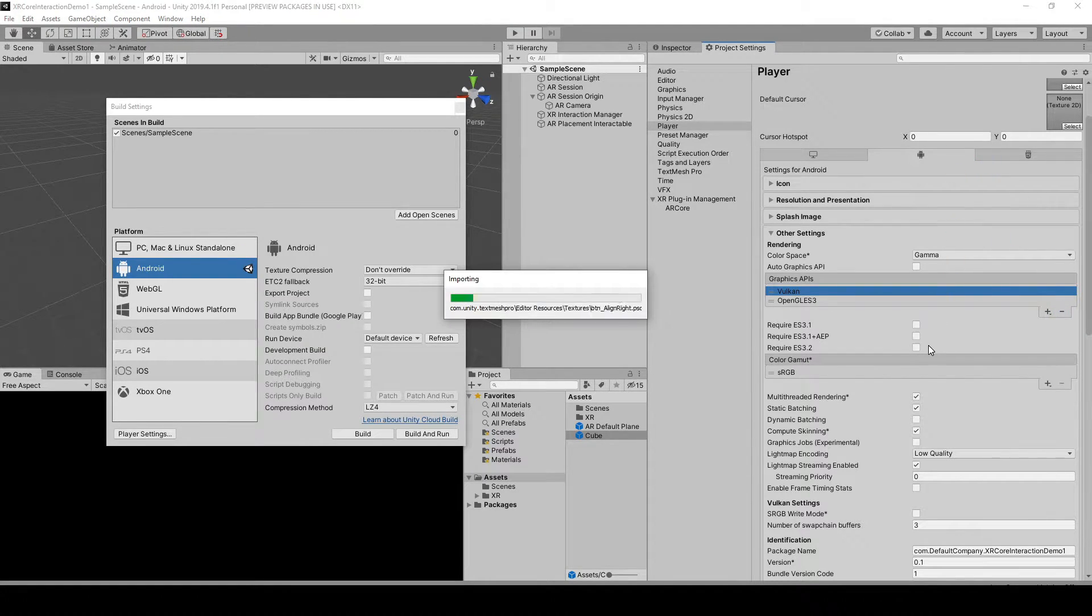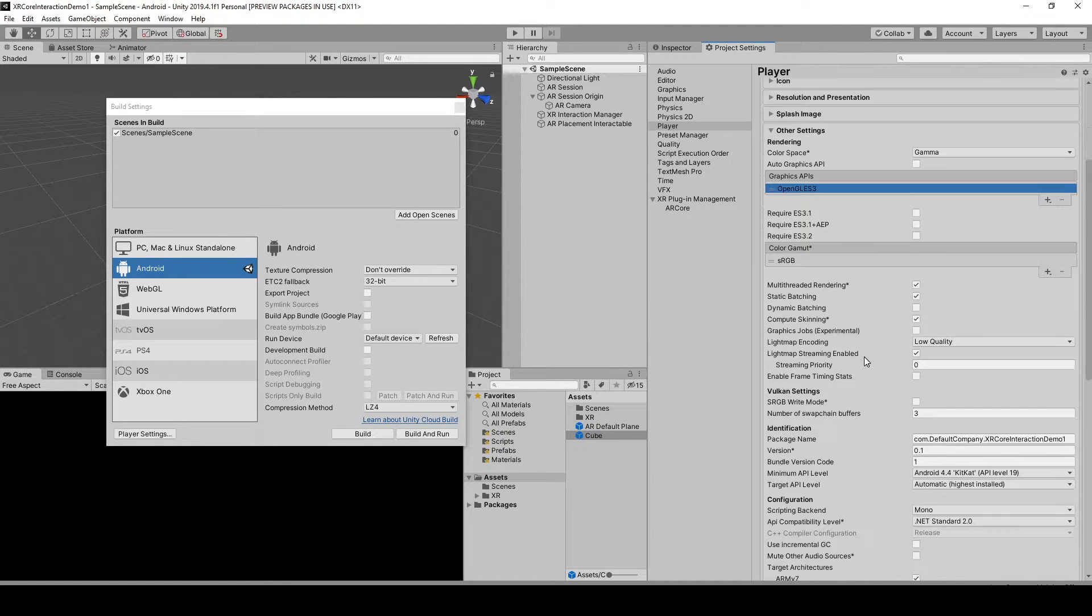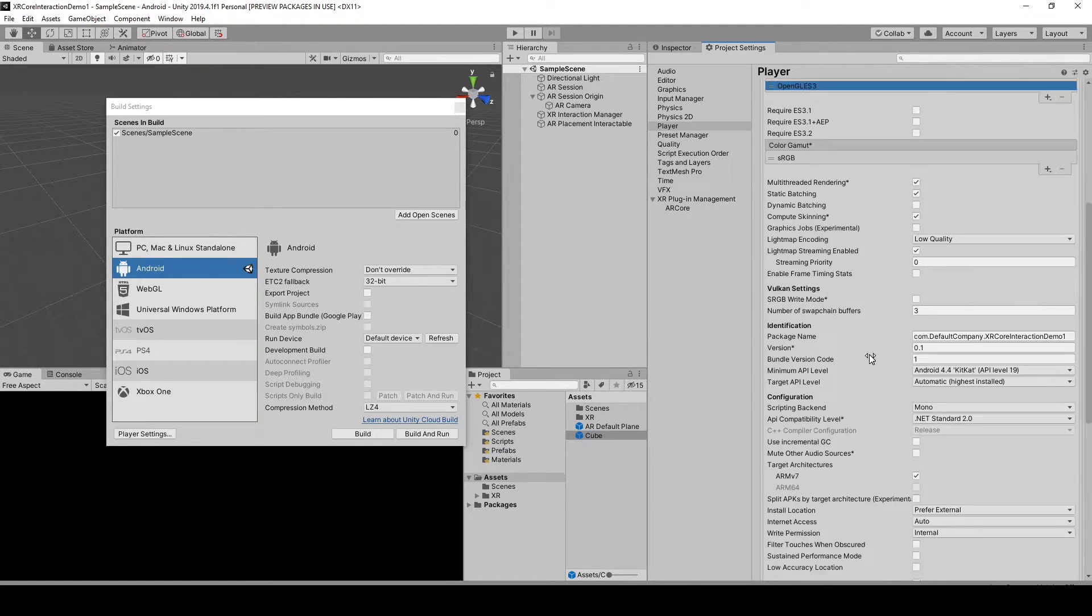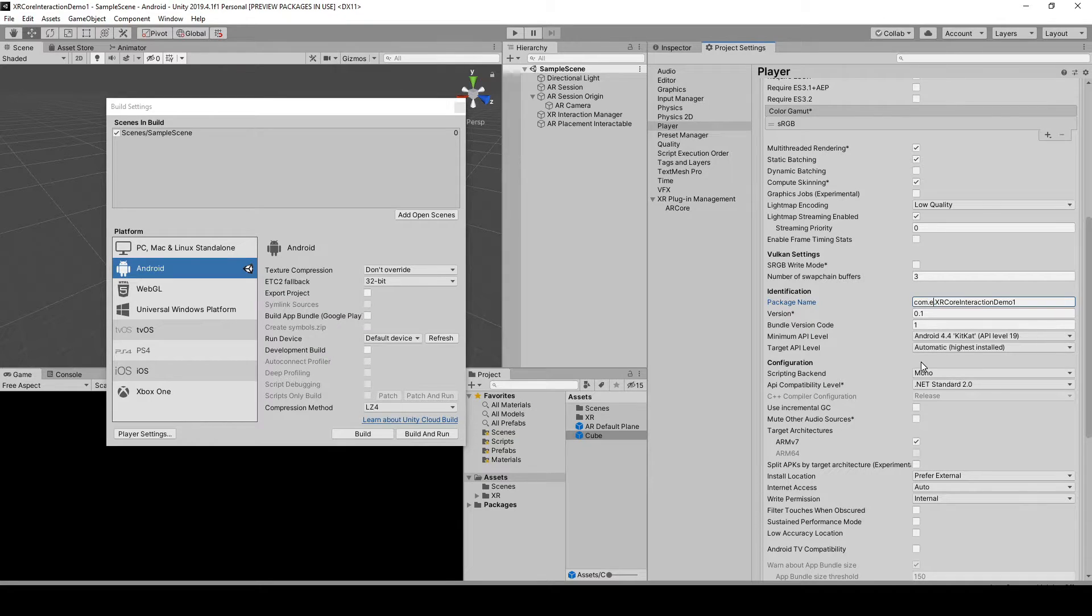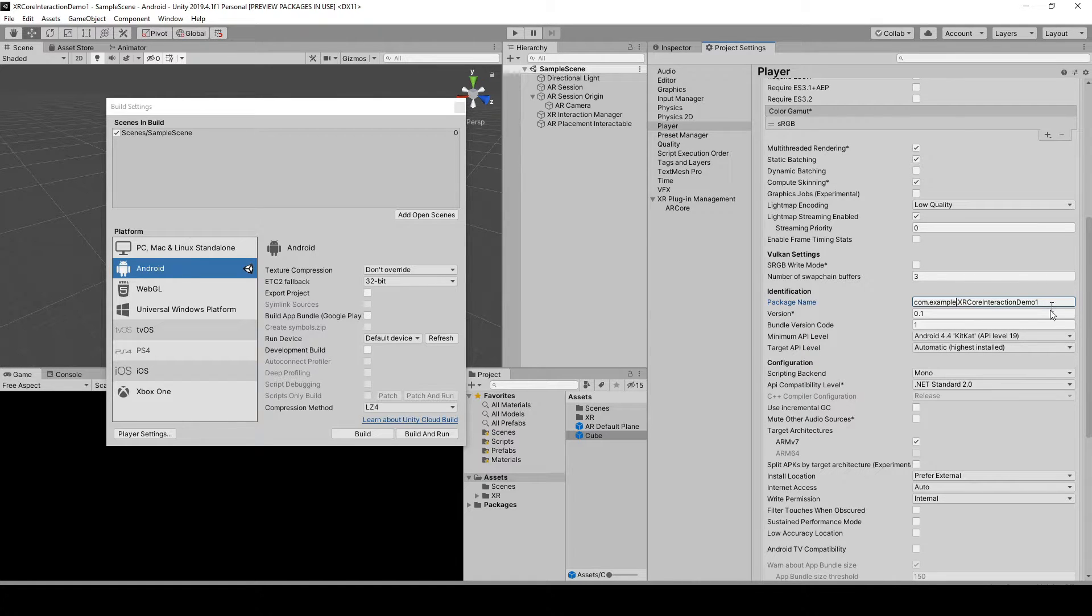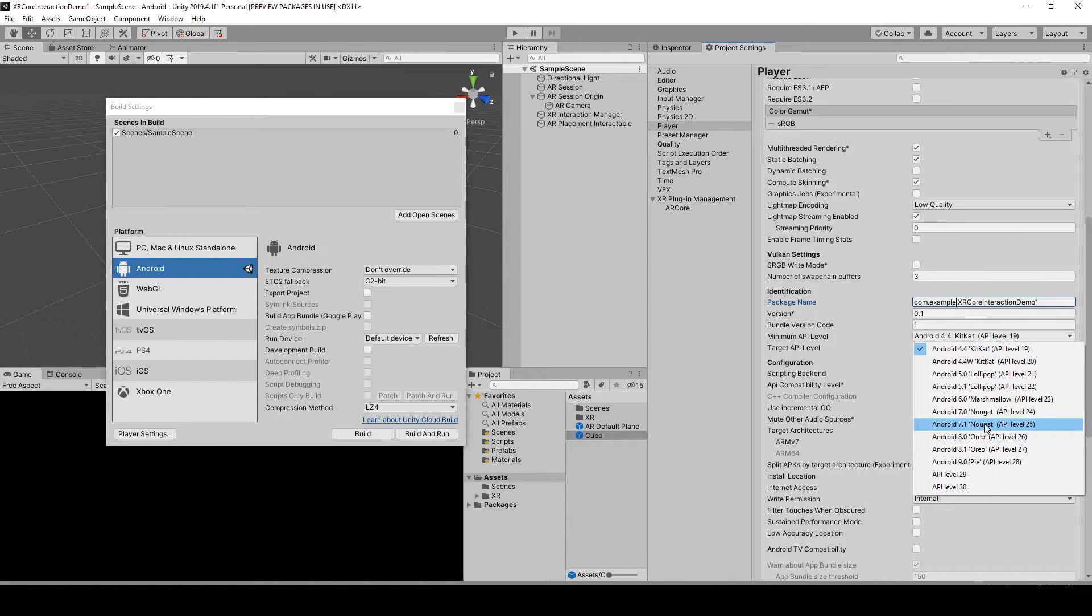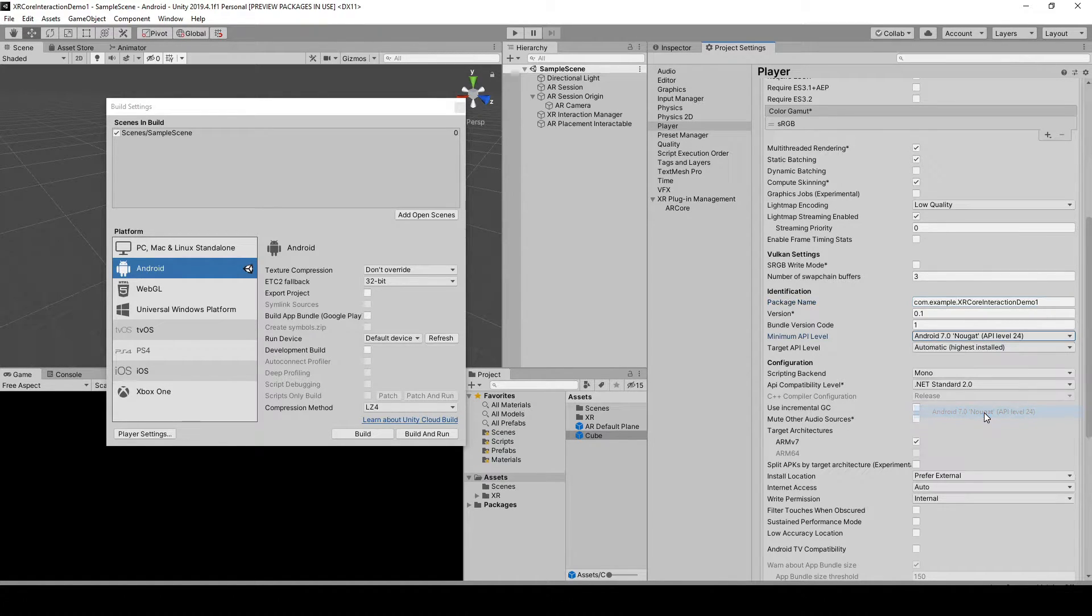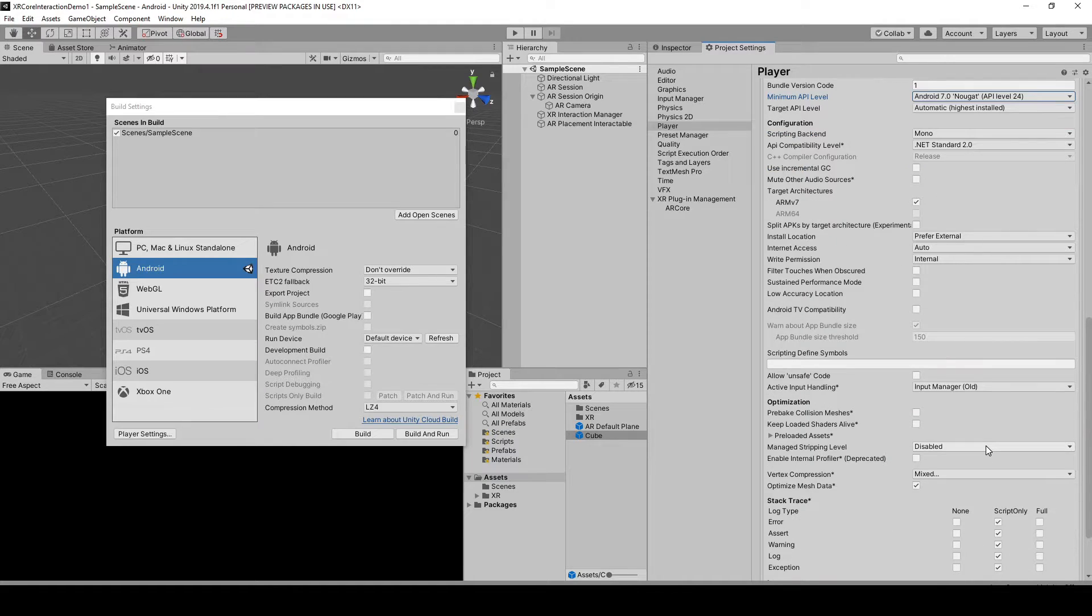Then name it whatever you want to. You can name it com.yourname.xrcoreinteractiondemo1 or whatever you want to, and minimum API level go for 7.0 or 7.1.